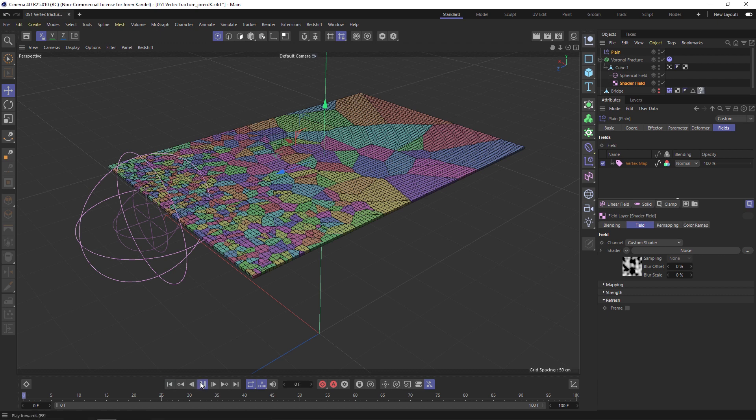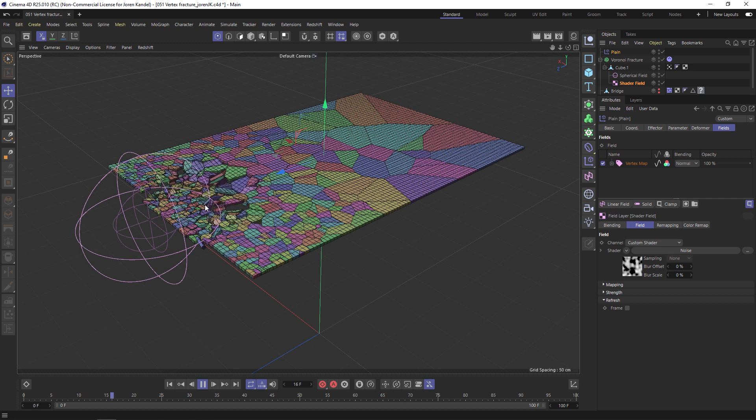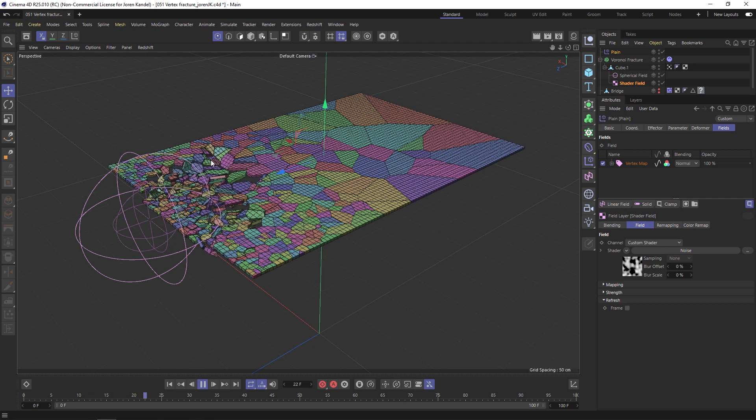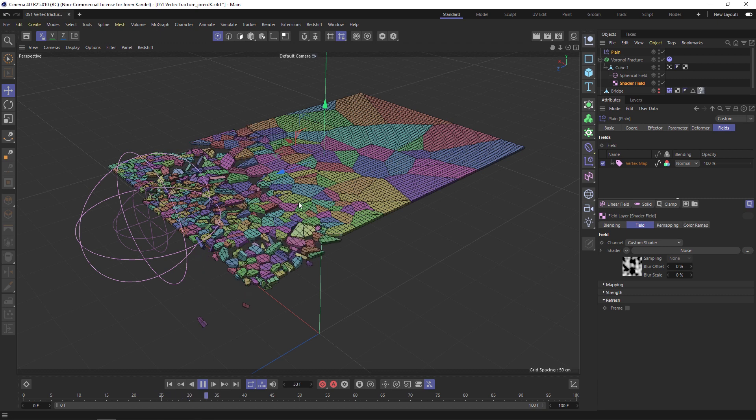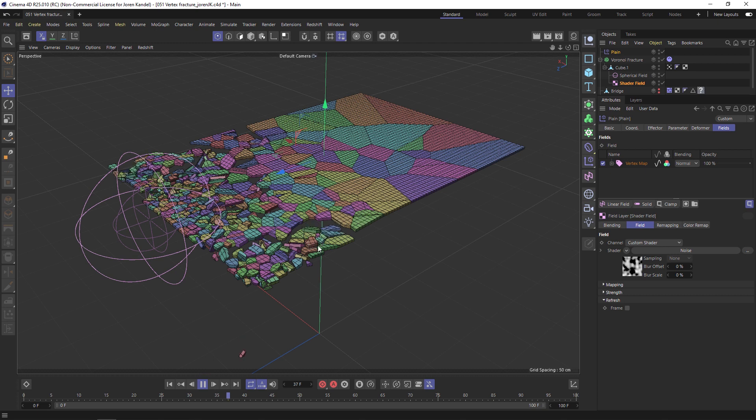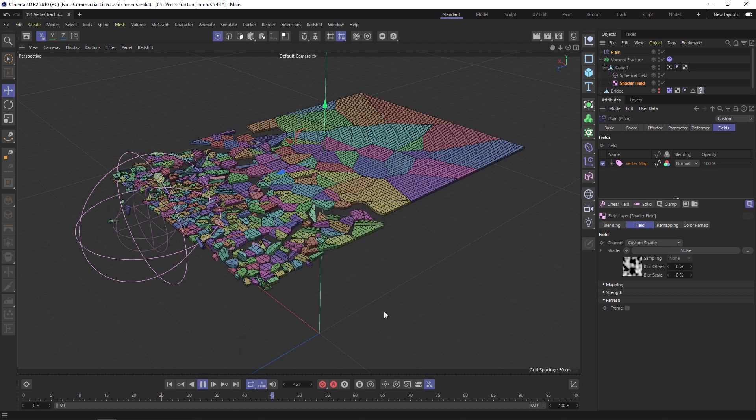We'll hit play and see what happens. You can see that it's falling down, but this is only being destructed where that yellow vertex map is hitting it. Wherever it's red these pieces are kind of hanging on. What you get because of that is a really organic fracture that looks more like an earthquake or something random.